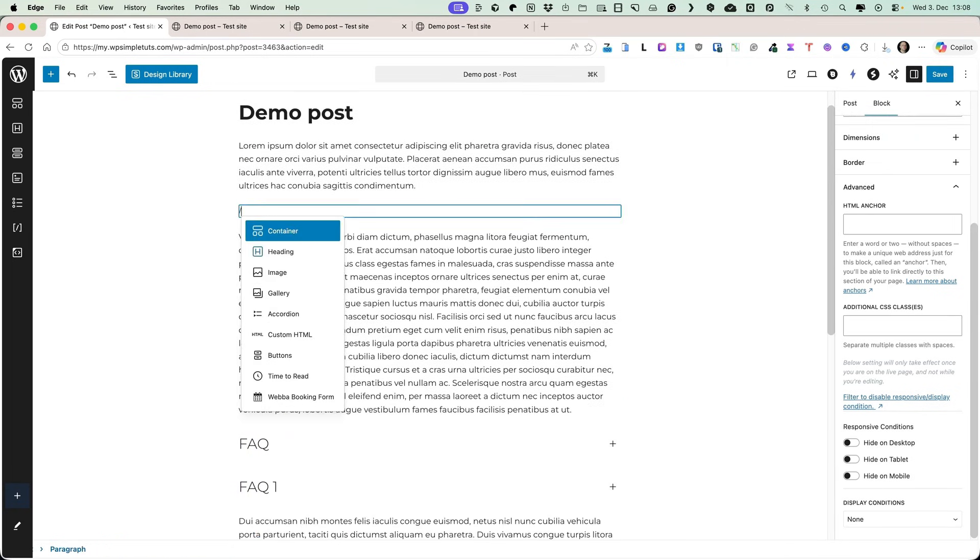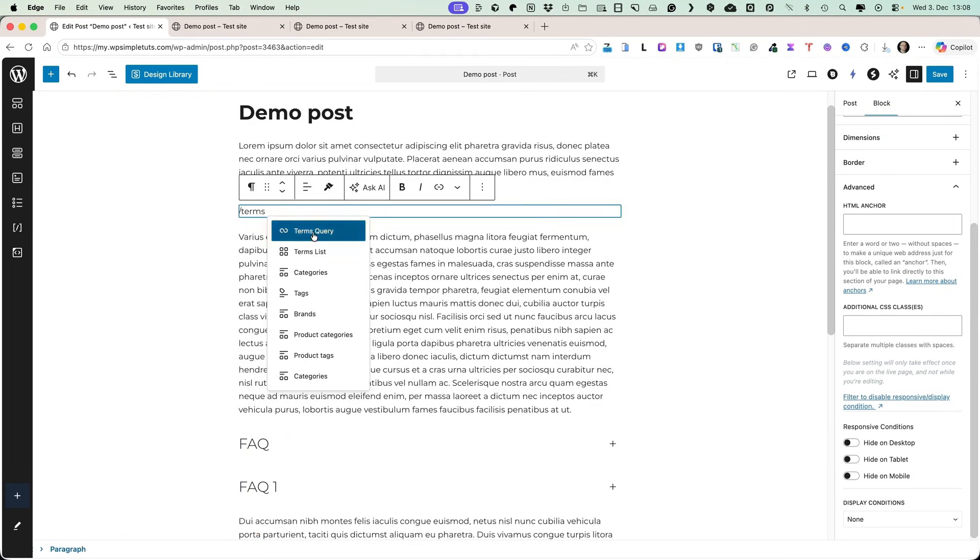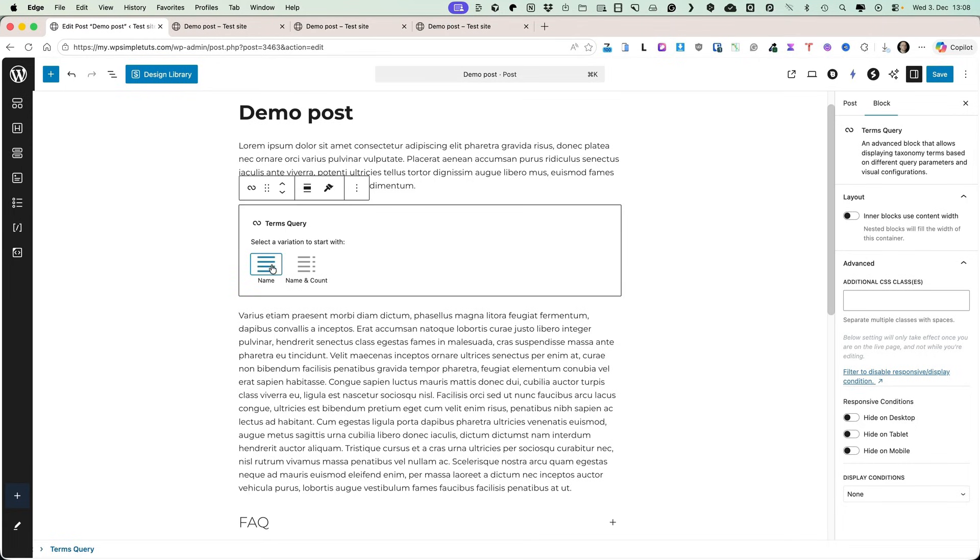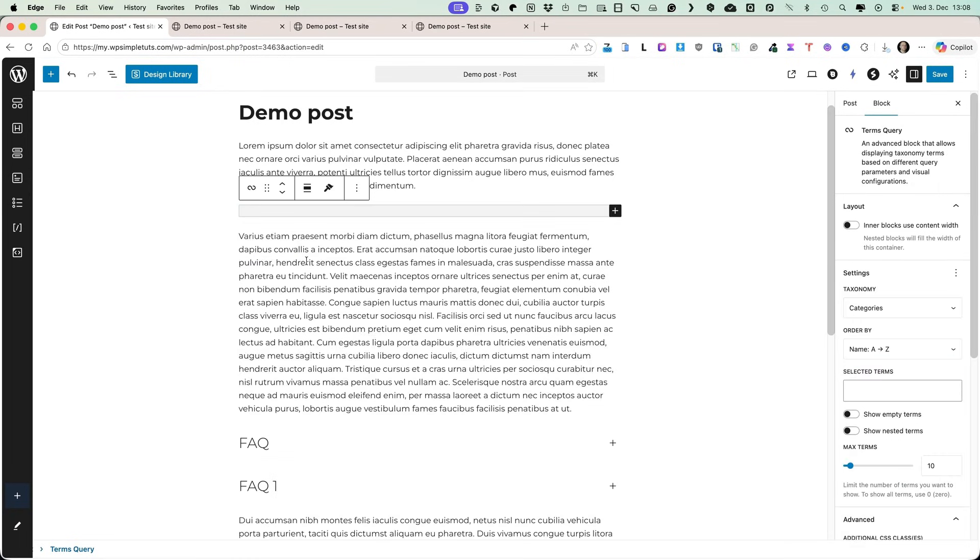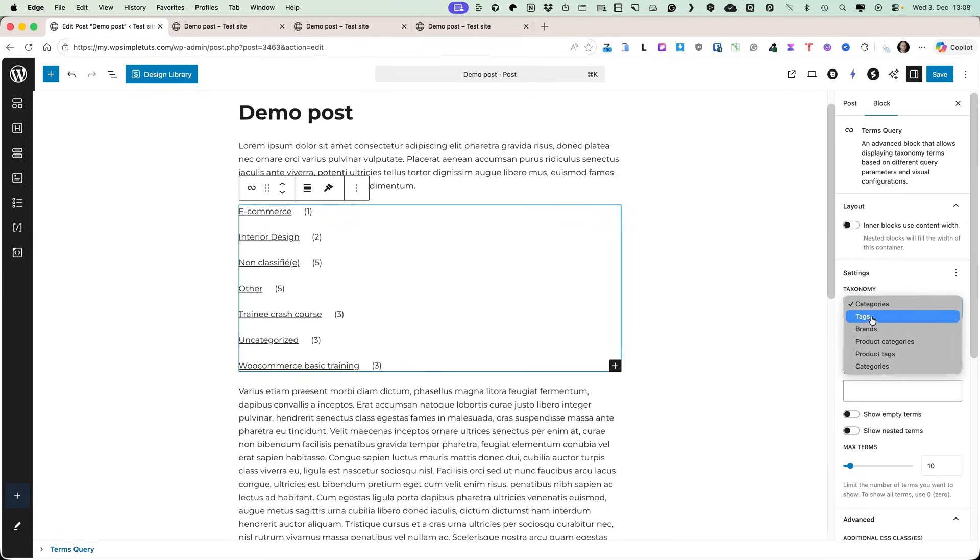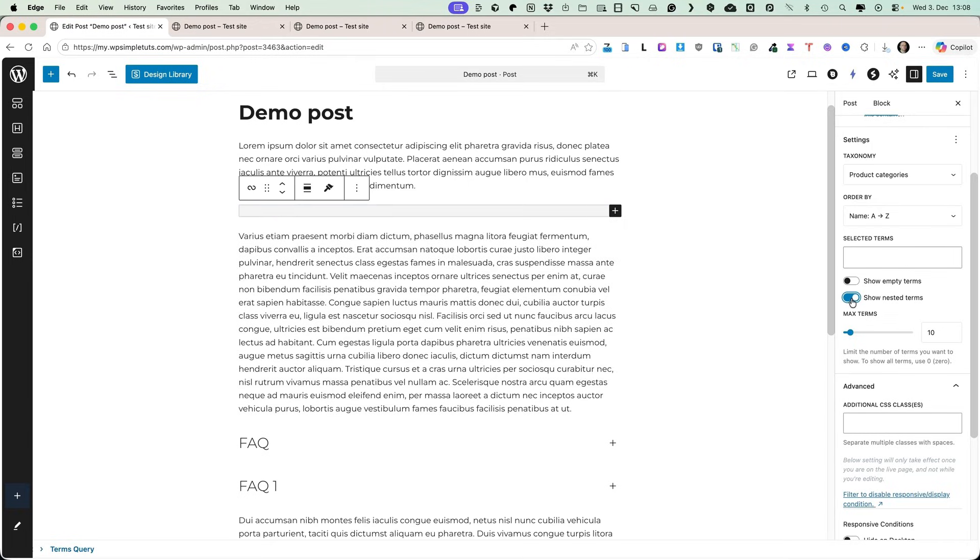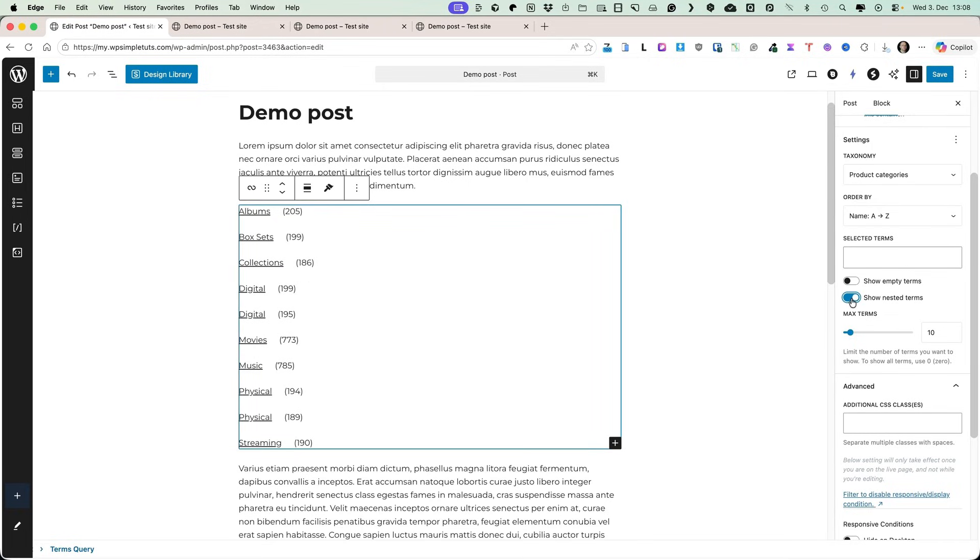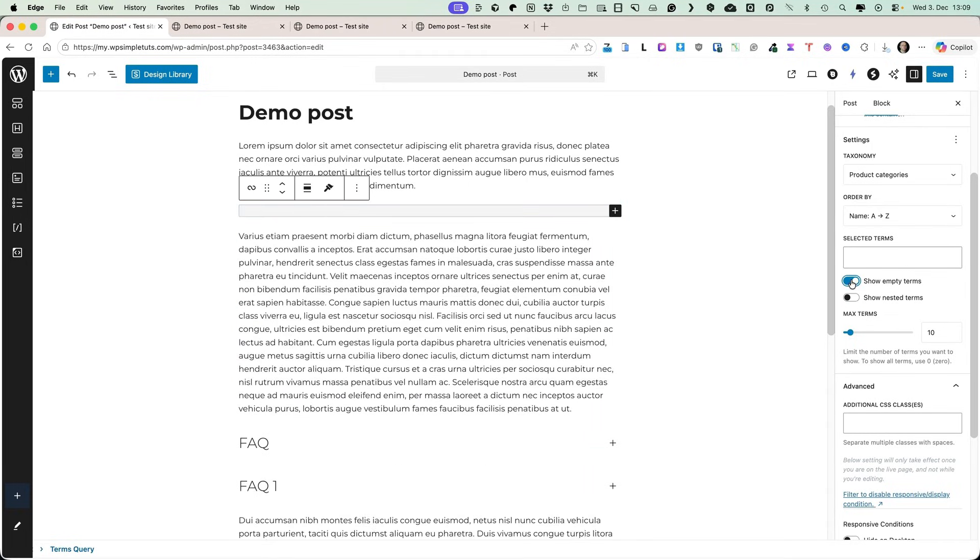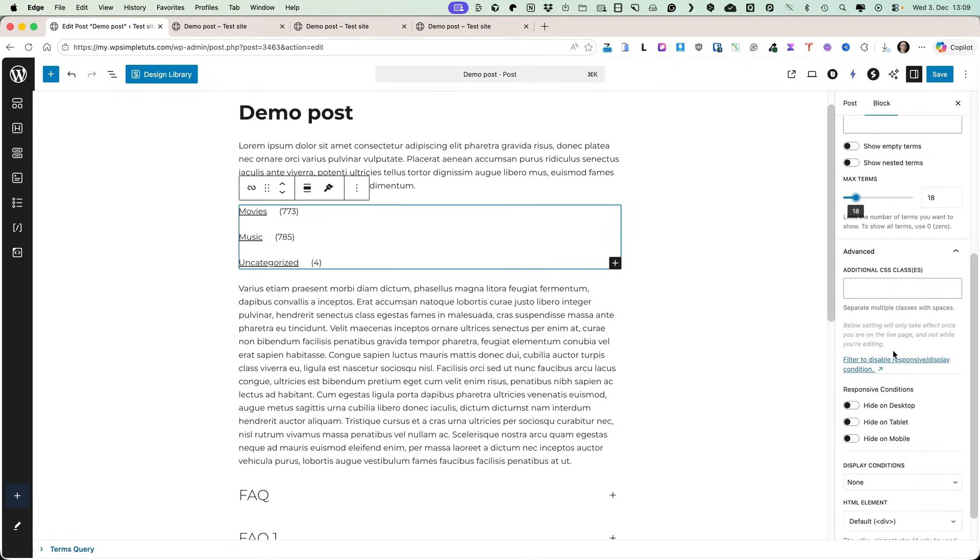Next, I'm gonna add a new block called Terms Query. This one here. You can choose whether to display only the term names or display term names and number of posts assigned to each item. Let's select this one. And it's a brand new block. From the sidebar, you can select the taxonomy. Whether it's categories, brands or whatever taxonomies you have here. I'm gonna select the product categories and you'll see it displays three categories. Next, I can show only nested terms. I can show the empty terms if needed. I'm not gonna do that. And this one here is a maximum number of terms you can display.